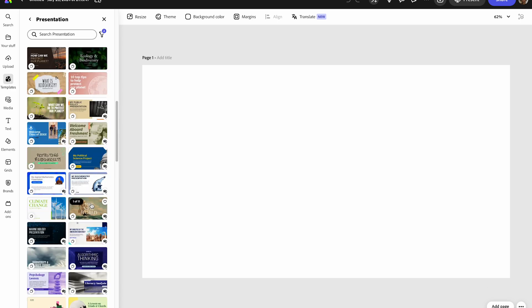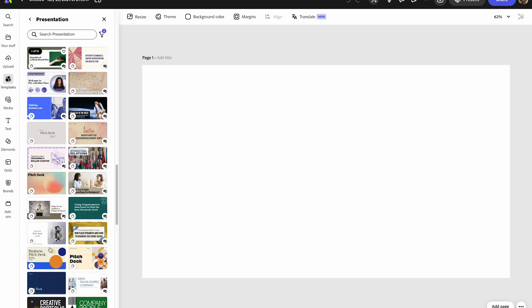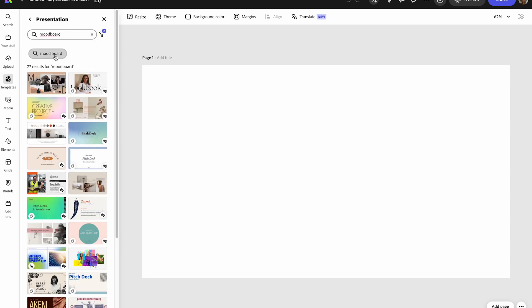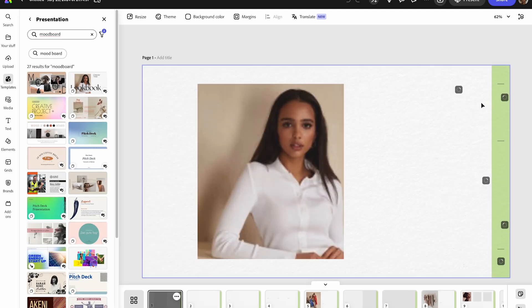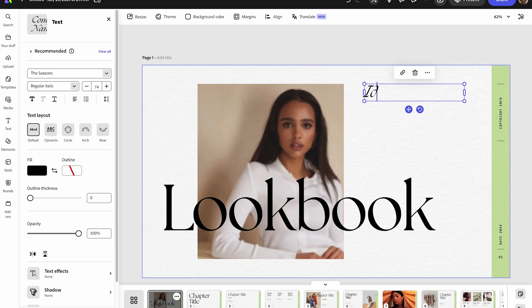I'll be sharing this mood board with the models and any other team members supporting the shoot, so I like to make them look good. Utilizing templates is the easiest way to do that. I'm going to browse and search for 'mood board' to see what pops up. These are the options given here, and again you can customize this to your preference. I think I like this lookbook mood board — it's really nice and clean, even though it's not necessarily for a fashion shoot, I just like the setup.